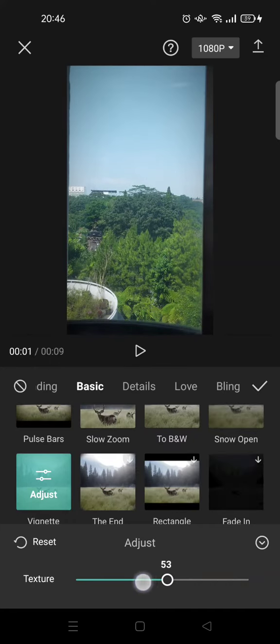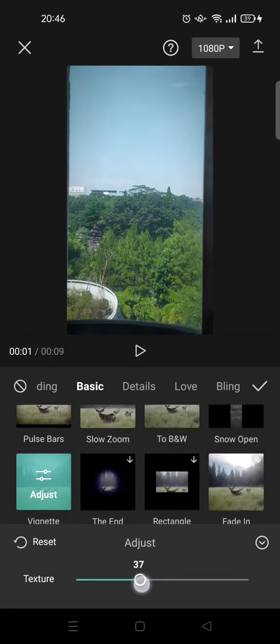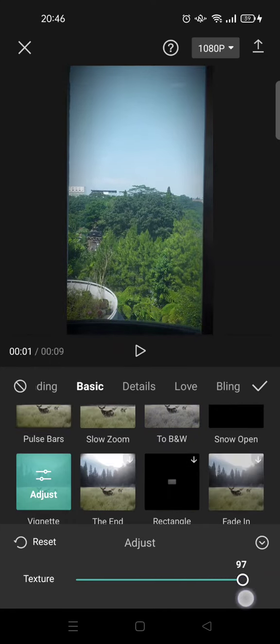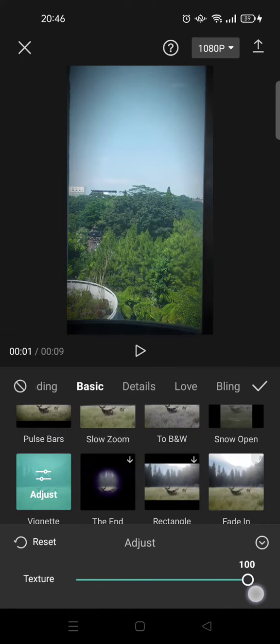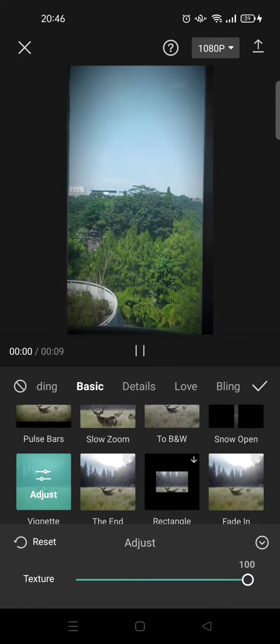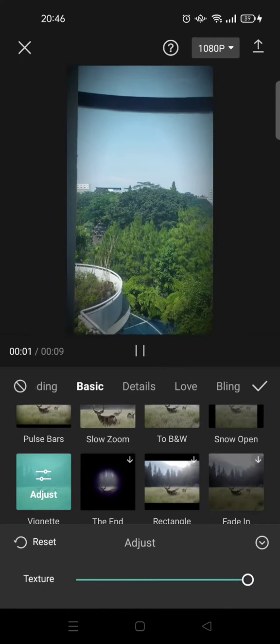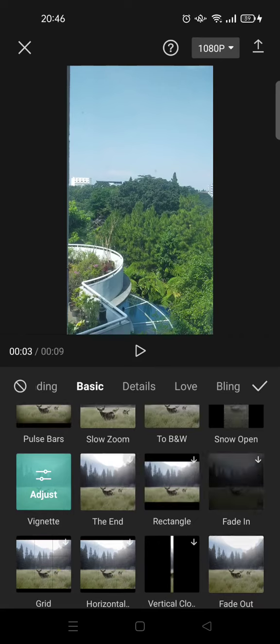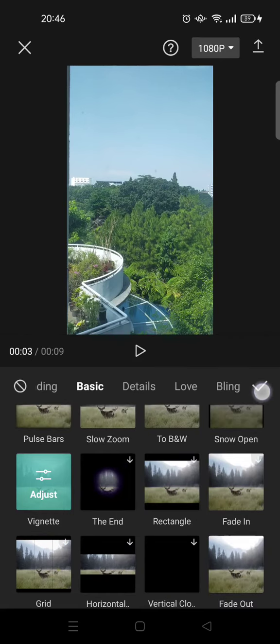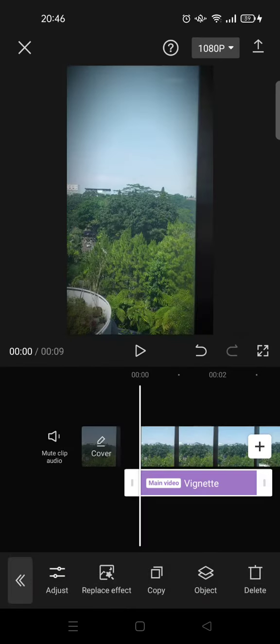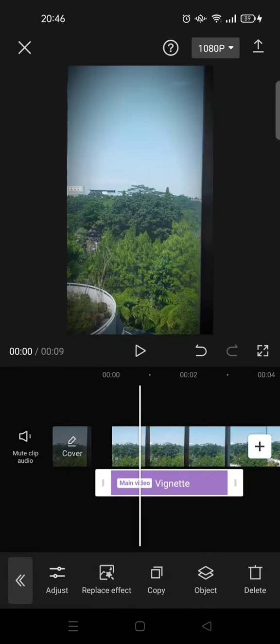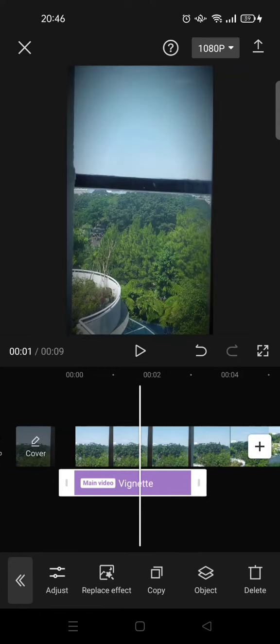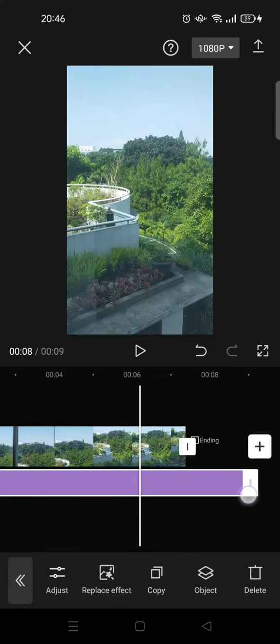I'm going to set it to 100 and click on the check icon. Now set it until the end of the video like this, just drag this.